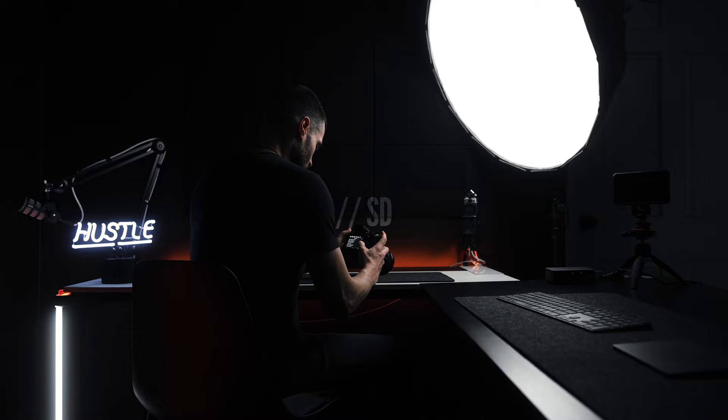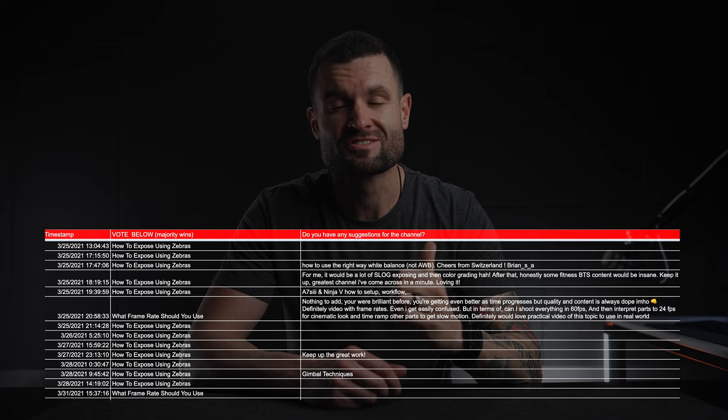I spent two weeks shooting, editing, and producing this entire video about how I use zebras to expose for photography and videography, and then completely scrapped it because I didn't love it — so this is the retake. Welcome back to a fresh new video. You asked for it: the survey on the last video was almost unanimous — people wanted to see how I use zebras to expose for photography and videography.